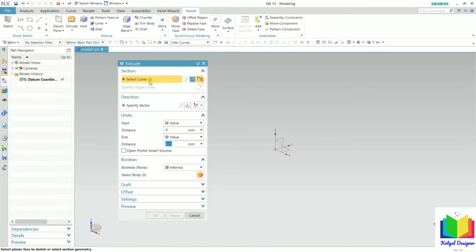Here in this dialog window, it is showing 'select a section'. So first of all, we need to create a sketch. We can create this sketch in the sketch mode. Since we have not defined any sketch yet, we need to create one. To create this sketch, we can go to the sketch selection option.